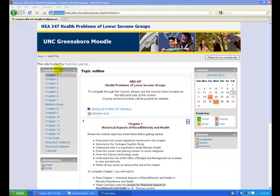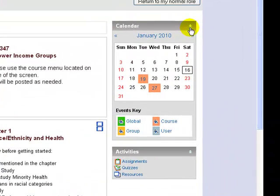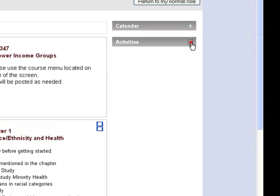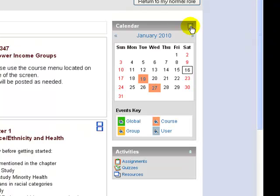These four gray boxes — course menu, administration, calendar, and activities — as well as the center portion of the screen, are permanent on the website. You cannot delete them. If you would like not to see them, you can use the double stacked white arrows in the upper right-hand corner of each gray box to hide them. However, these are not deleted, just hidden.